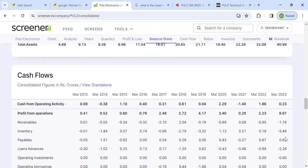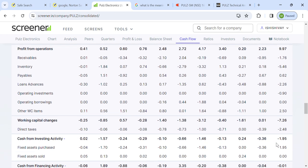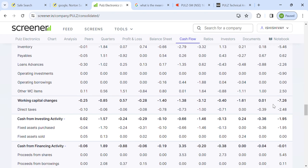Inventory is negative and days payable is positive — this is an excellent sign. It means the company has products it can sell quickly and also receives favorable payment terms from suppliers. Working capital days in the negative means the company gets money from the market in advance before they actually buy and sell. This is very good for working capital management.